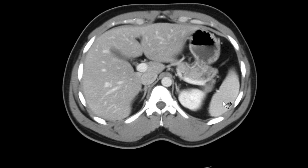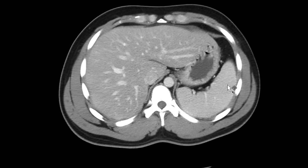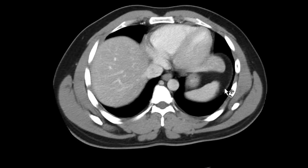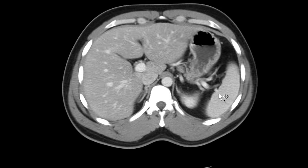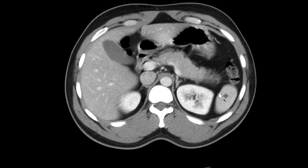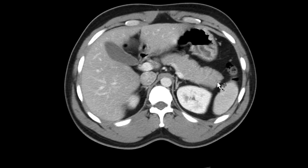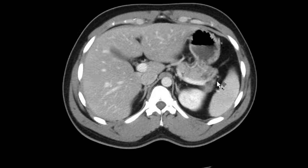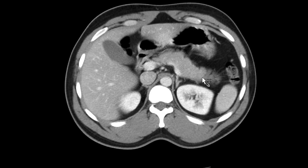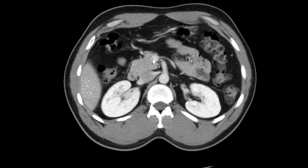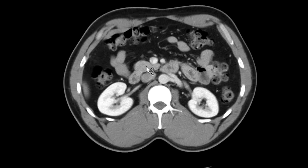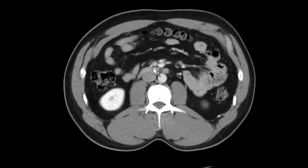Then I check out the spleen. Spleen looks good. While I'm over here I'll go from the distal pancreatic tail, followed along the body, the head, and the uncinate process.